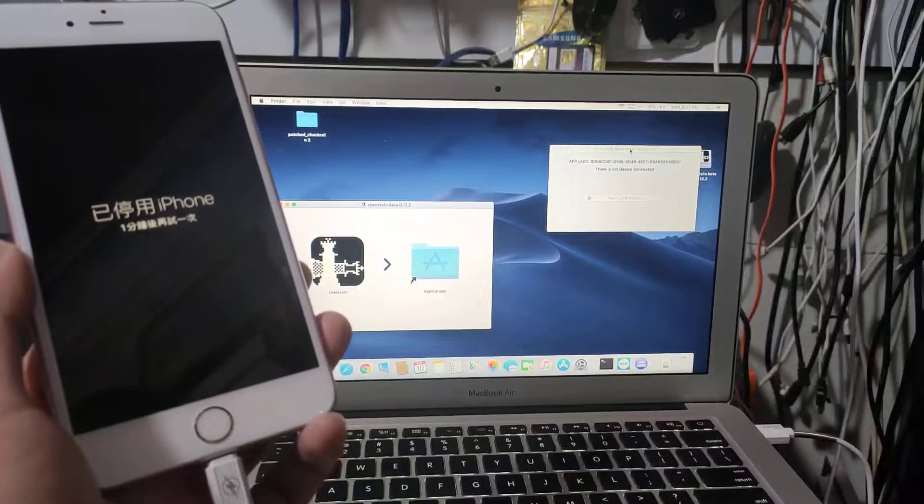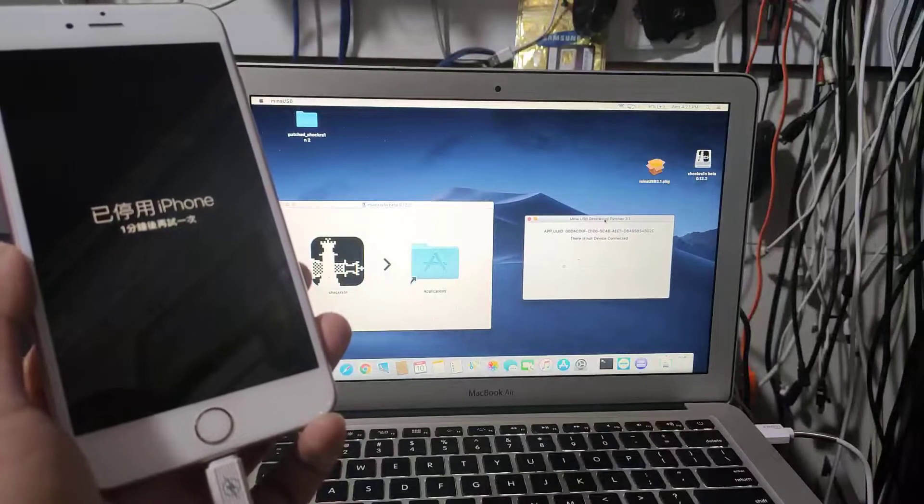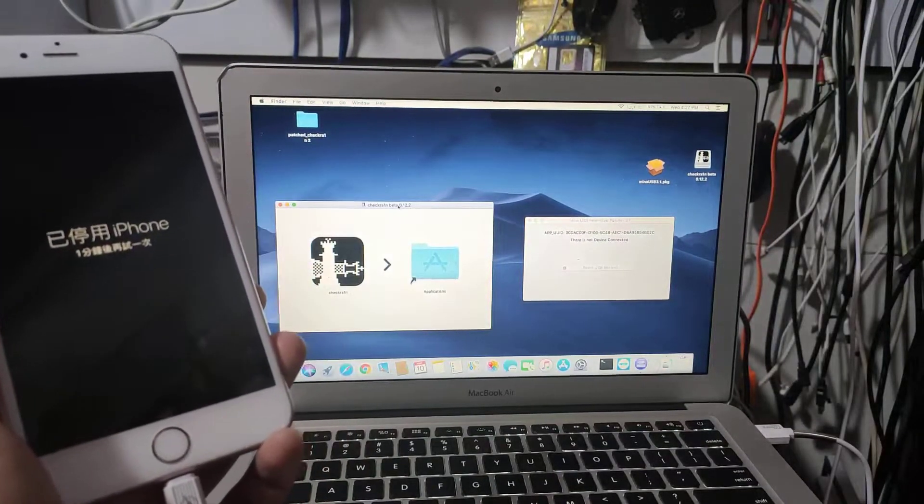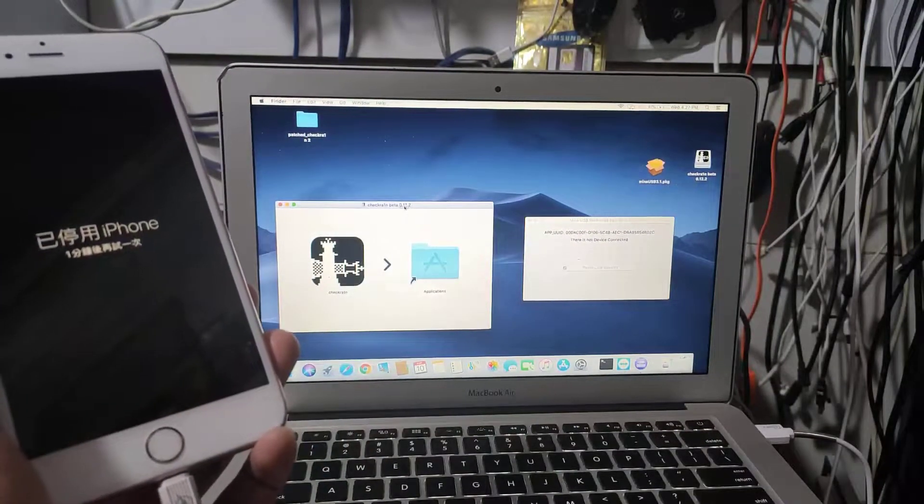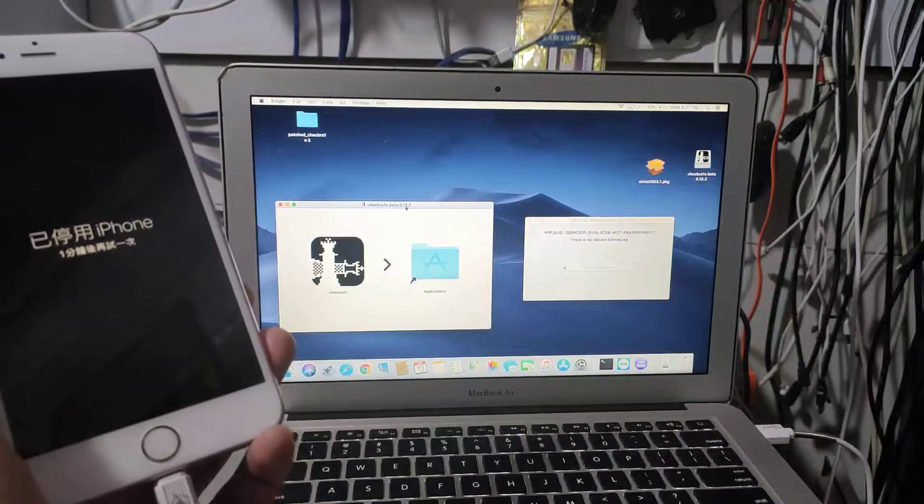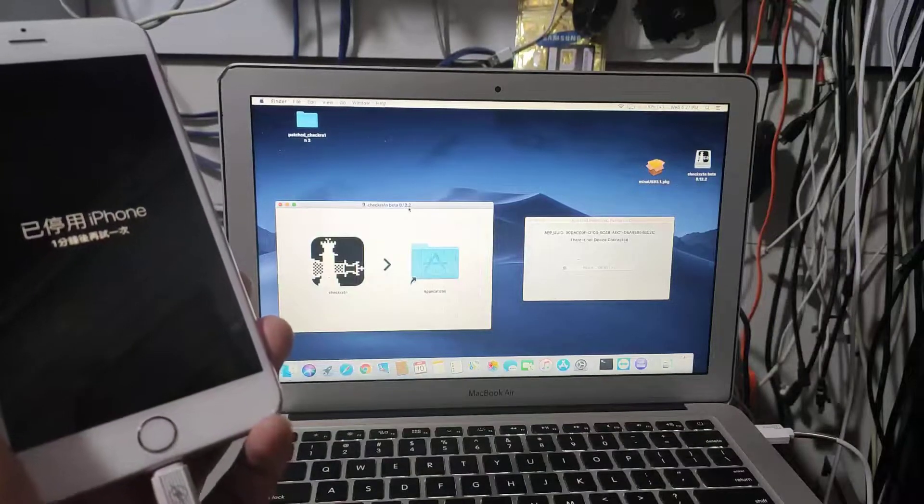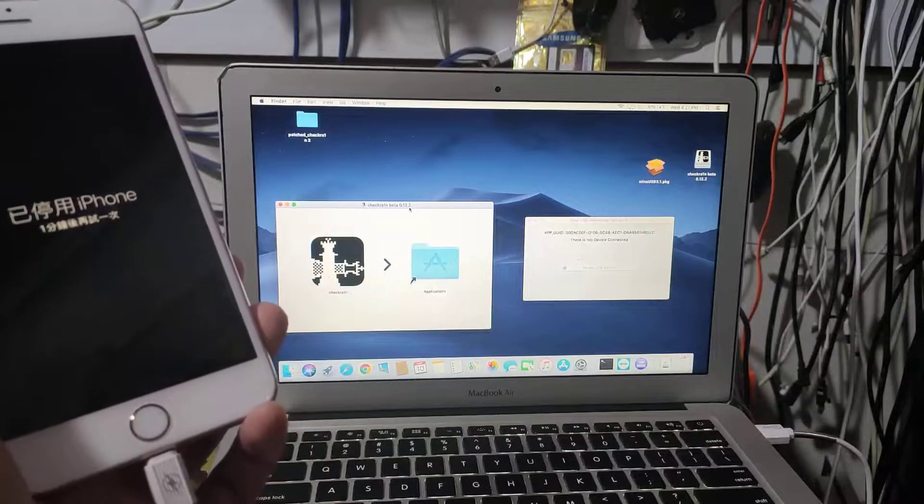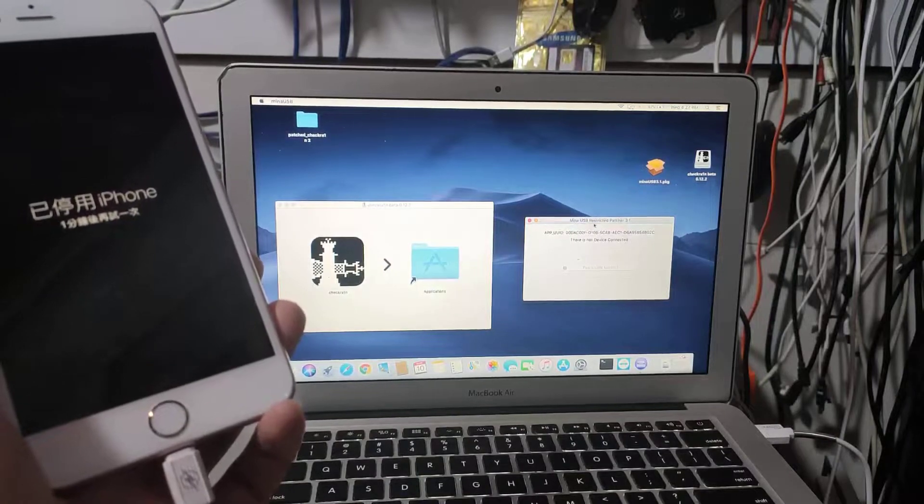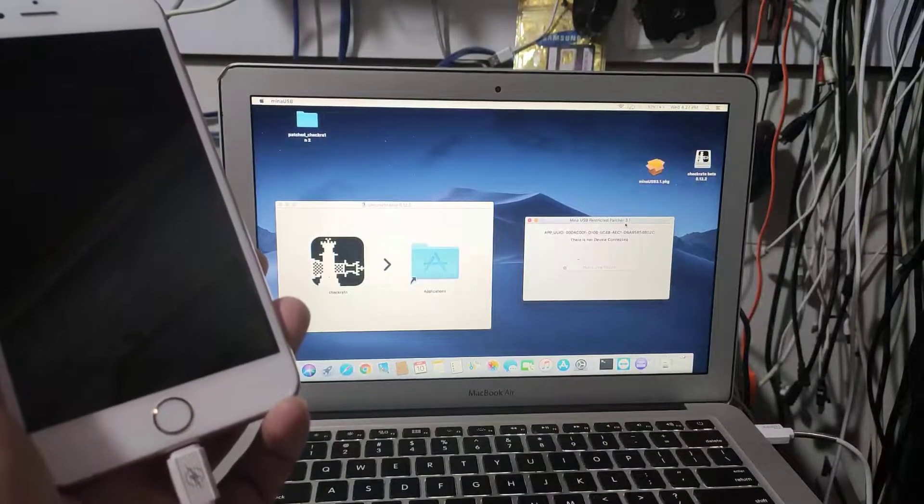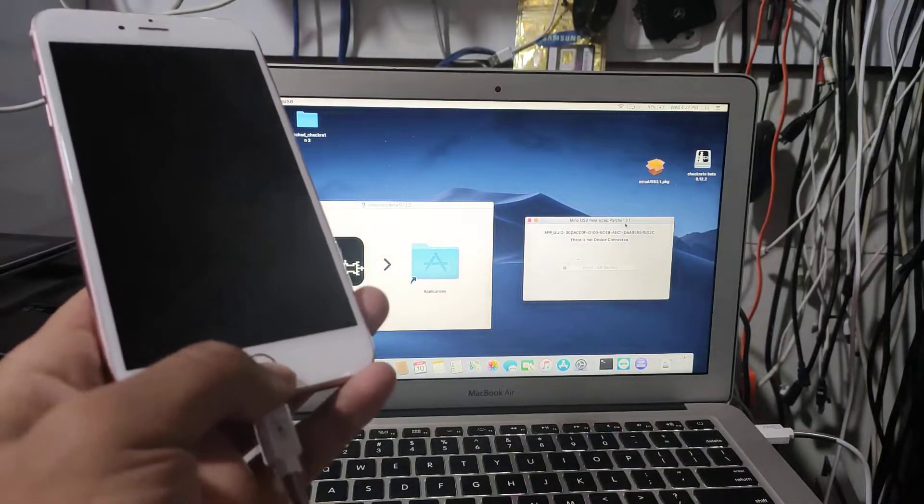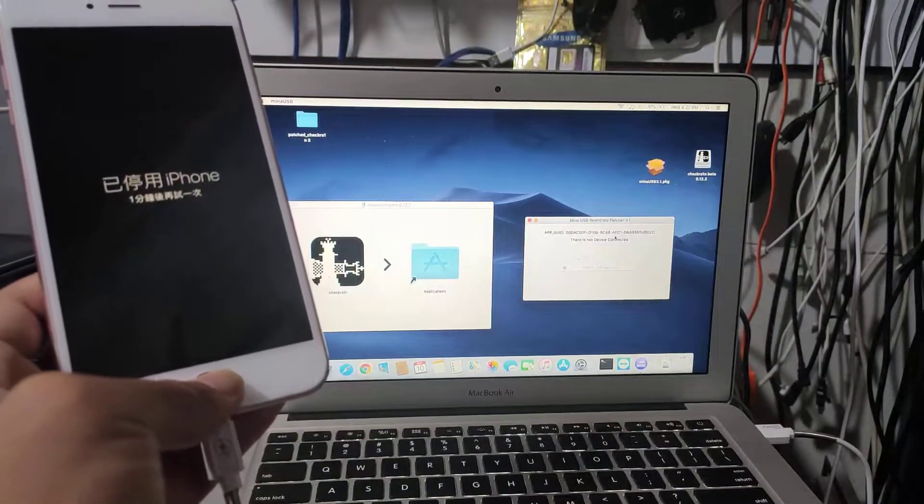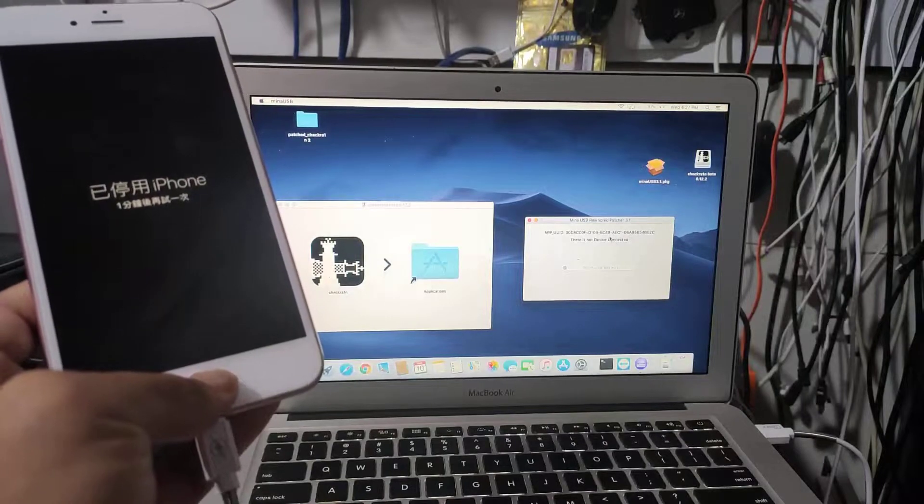First thing you should download Checkra1n, the last update is 4.12.2, and download mini USB patcher version 3.1. It's for free.